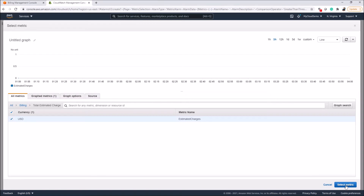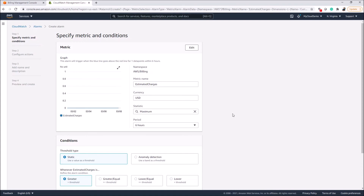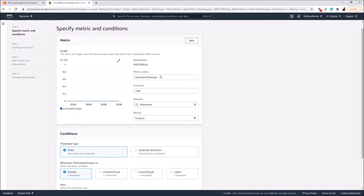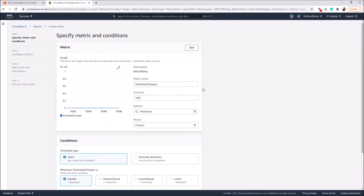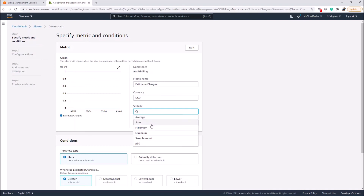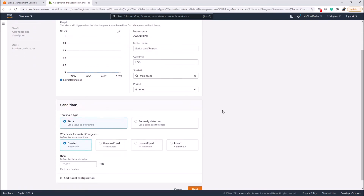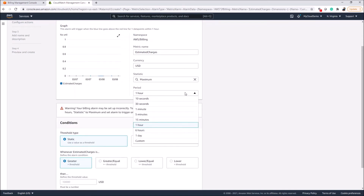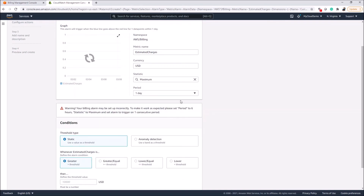Click on Select Metric. Here we configure the alarm for the metric. You'll see the metric name, currency — leave those as default — and the Statistic, which defines how the metric is evaluated. Methods include Average, Sum, Maximum, Minimum, Sample, and p90 counts. We'll use Maximum. The Period defines how often to check before triggering an alarm; this alarm triggers when the value exceeds the threshold for one data point within six hours.